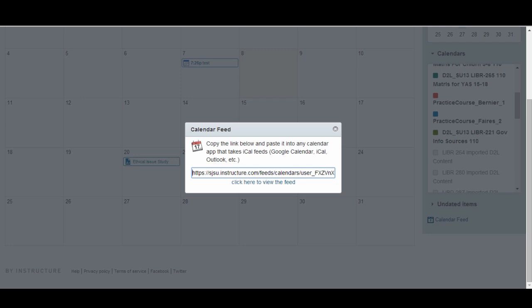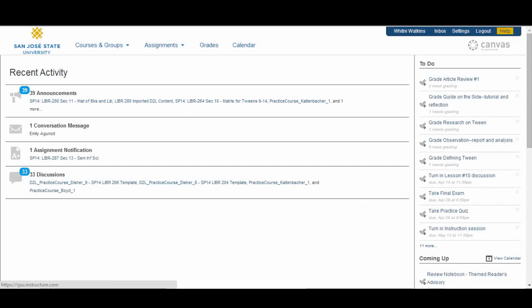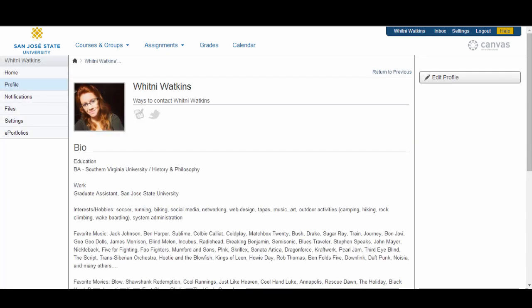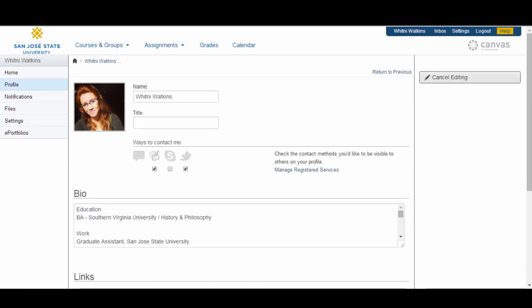Let's head back to the Canvas dashboard. On the far right of the global navigation, you have the help corner links. If you click on your name, you will be directed to your Canvas profile. Here, you can edit your profile by clicking on the Edit Profile button on the right sidebar. You can add content and information that you feel comfortable sharing with others, as your profile will be visible to all other course members in which you are enrolled.